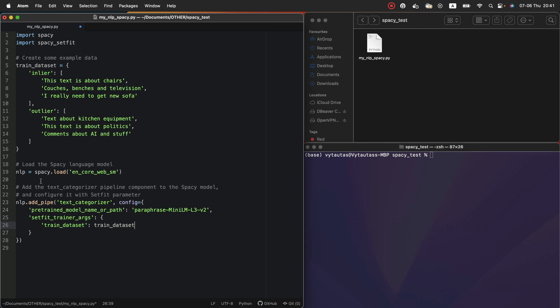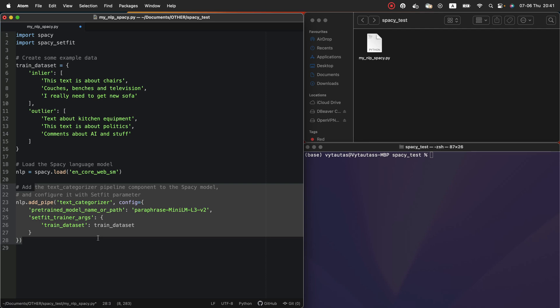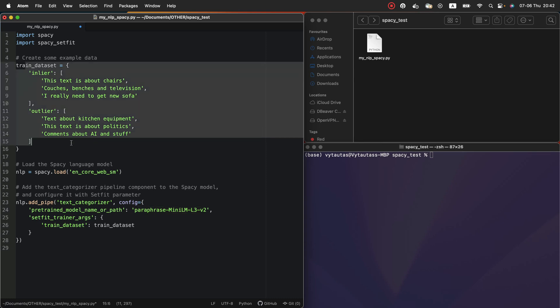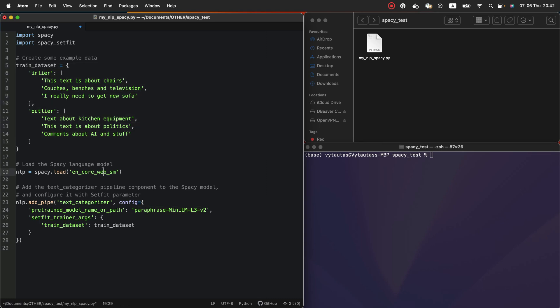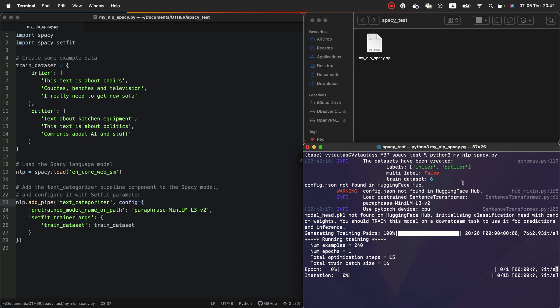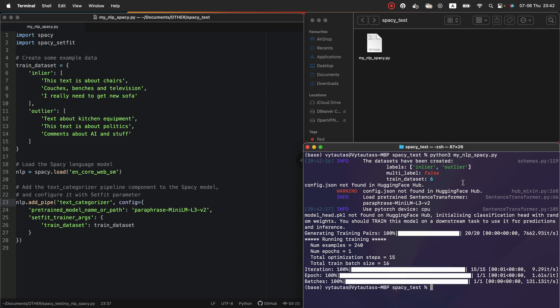So, here is our model setup which works on the base spaCy model, uses sentence transformers and learns more from our custom data. We can test everything what we do so far. As always, let's run our python file one more time. Perfect. Everything what we have wrote is correct. You can see that the pipeline has 15 iterations, one epoch and one batch of the data.